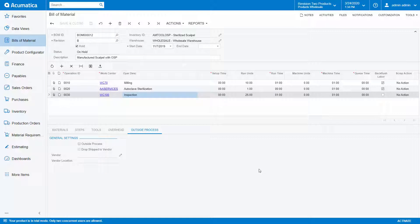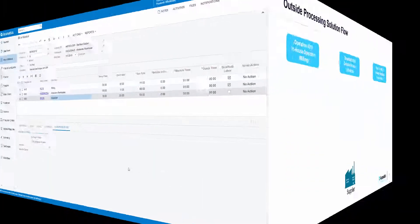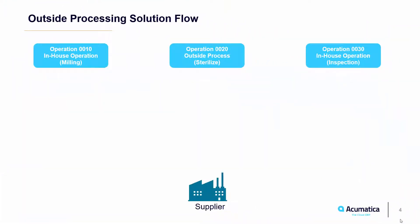This completes the necessary setup needed in order to begin using outside processing. Let's take a look at what the process flow would look like if we were producing the scalpel. We have three operations: milling, outside processing, and inspection. Once the items have been completed on operation 10, they will be moved to operation 20.